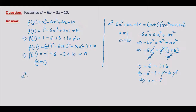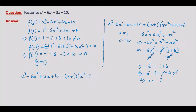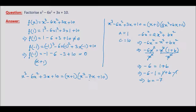So we write: x cubed minus 6x squared plus 3x plus 10 is equal to x plus 1 times, substituting a equals 1, b equals negative 7, and c equals positive 10, we get x squared minus 7x plus 10. Now we have two factors — one linear and one quadratic — which we can factorize further using the middle term splitting method.